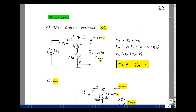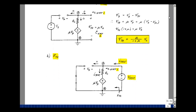Next, let's find R_Thevenin. Set all independent sources equal to zero — that means shorting the voltage source V_s — then apply a test voltage and calculate a test current. Write down everything you can on the drawing. Because there's no current in the open branch, what's entering the node is I_test, and what's leaving is this current, so that current has to be I_test.